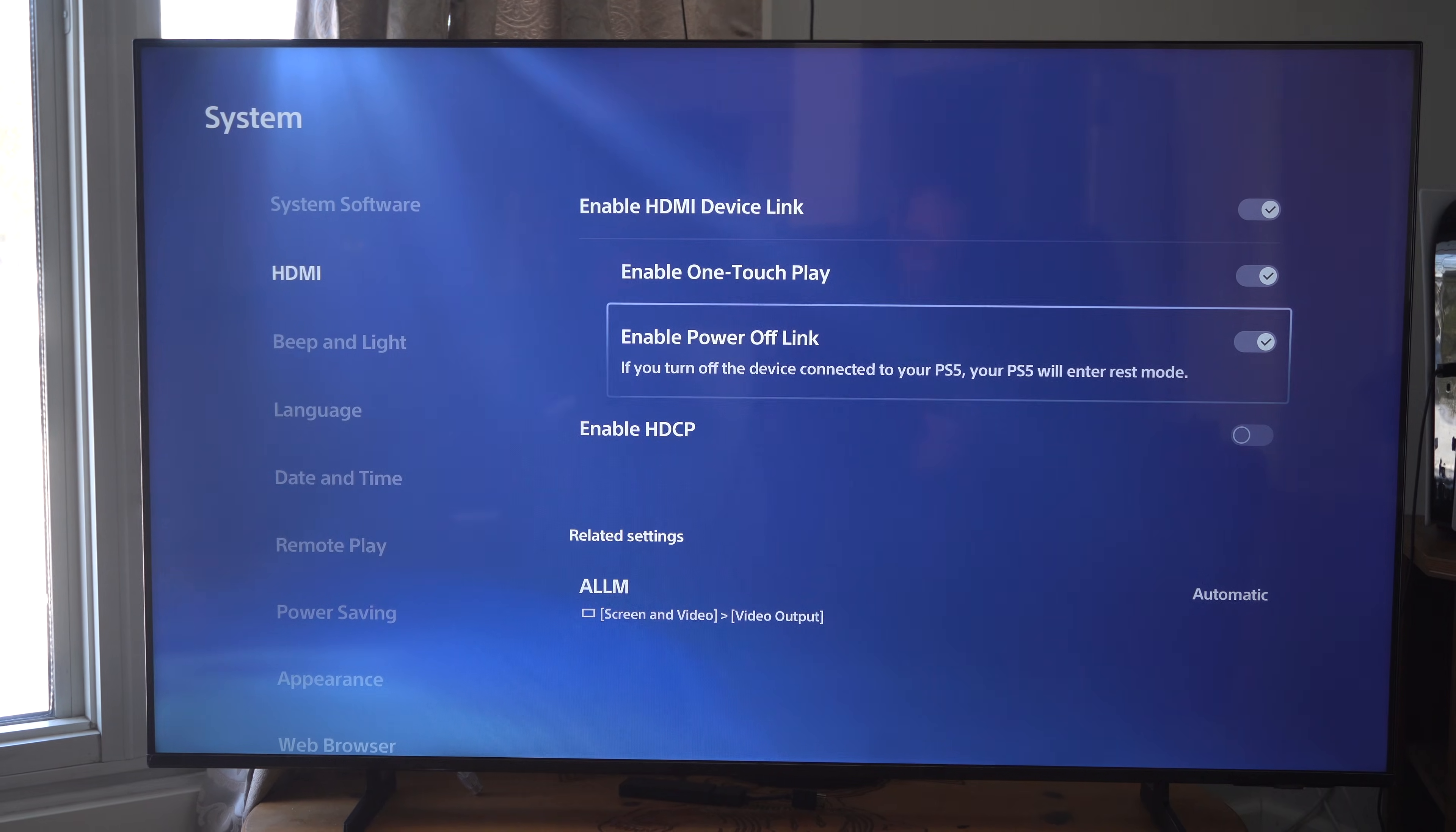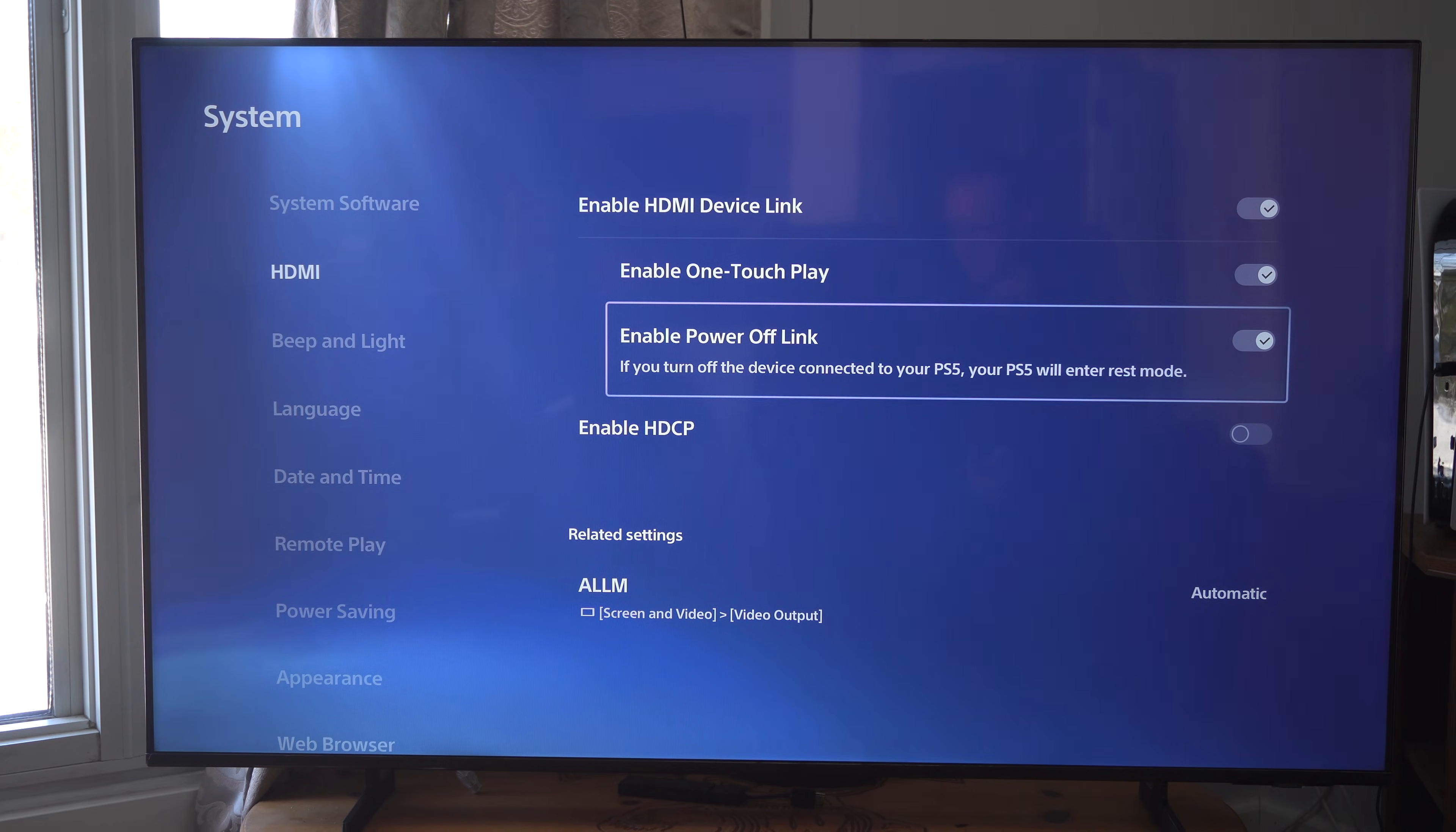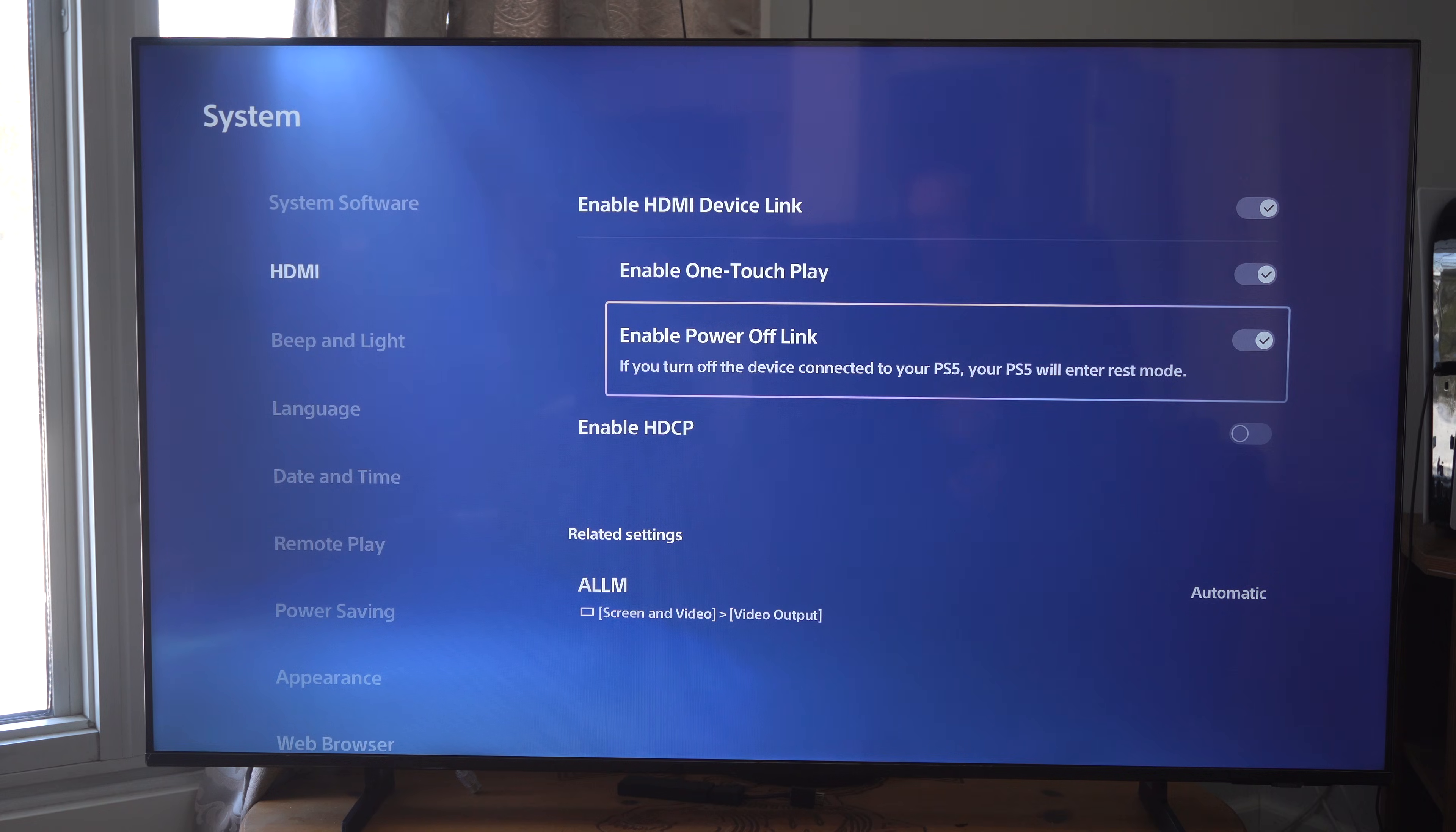This is Tim from Eurosec Studios. Today in this video, I'm going to show you how to stop your TV turning on or off with your PS5.